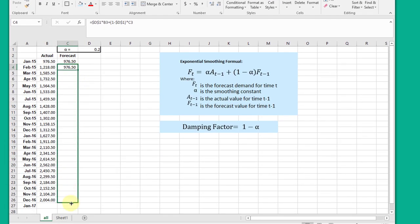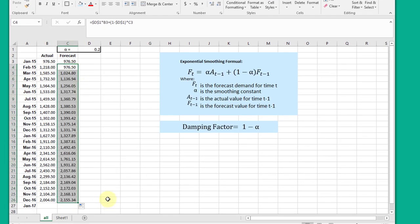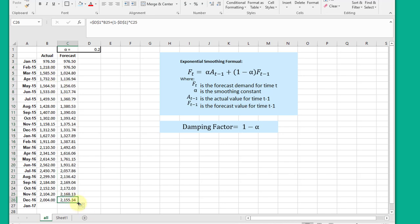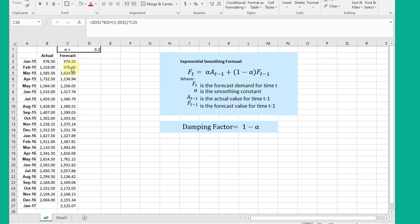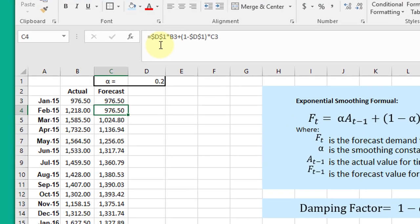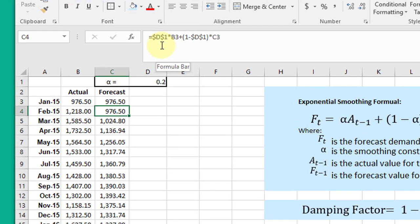...to get my forecast for the actuals, and I'm going to drag it one more place to get my forecast for January of 17. Pretty straightforward.